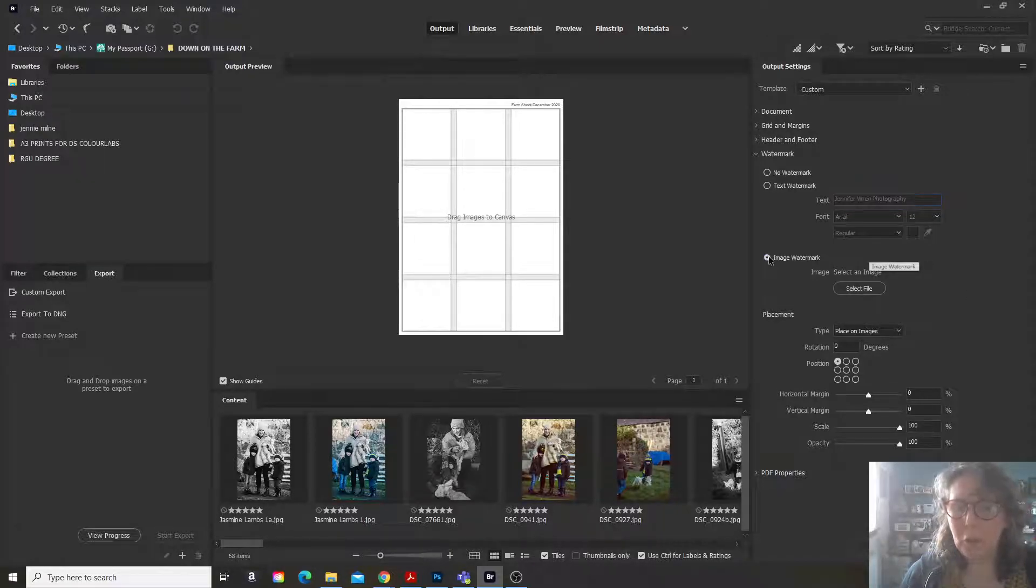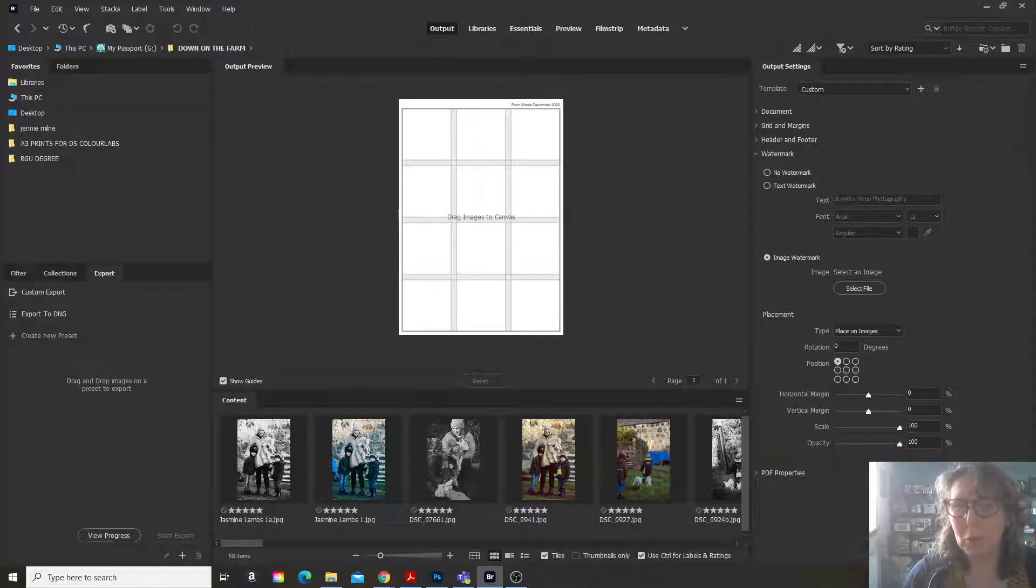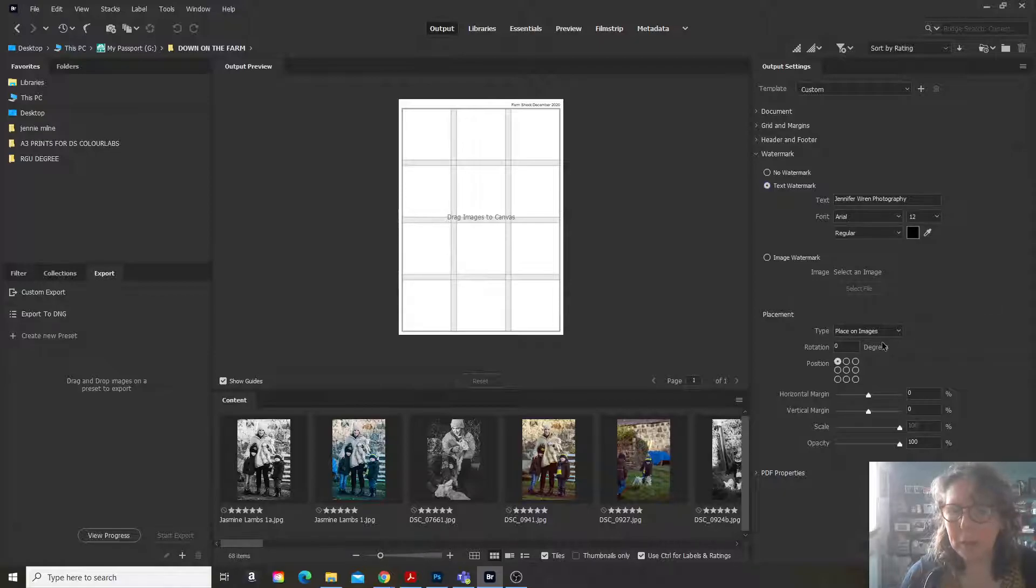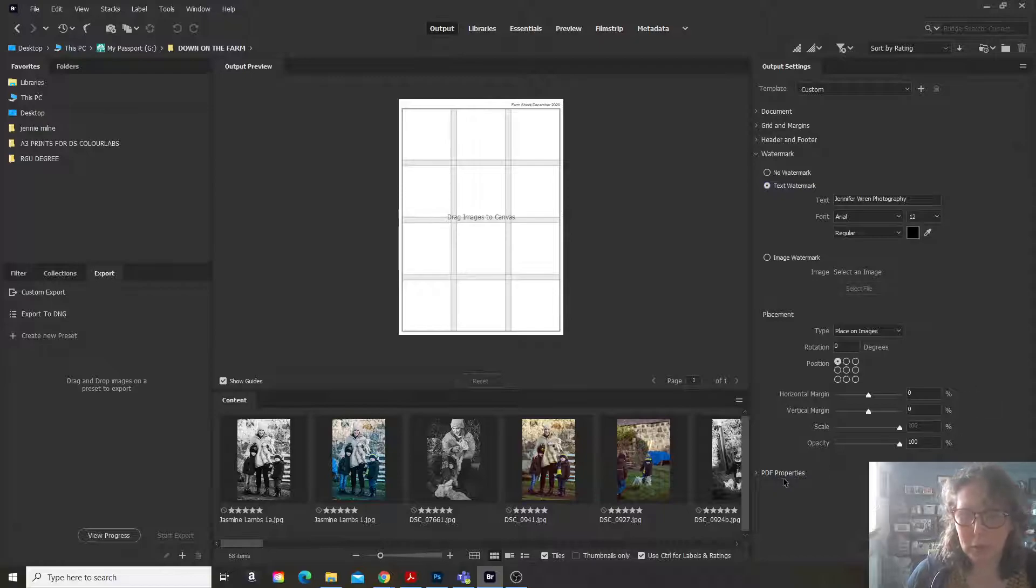You can select an image as well if you want for the watermark. So I'll add text watermark. And then you can again here, you can choose where you're going to place it over your images.